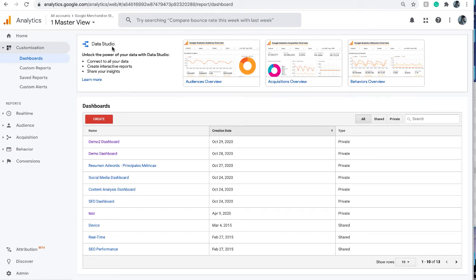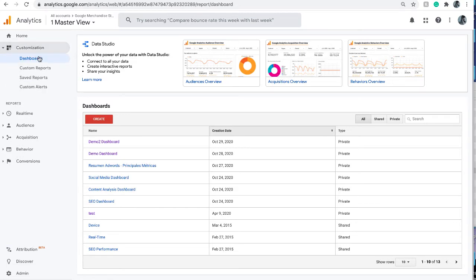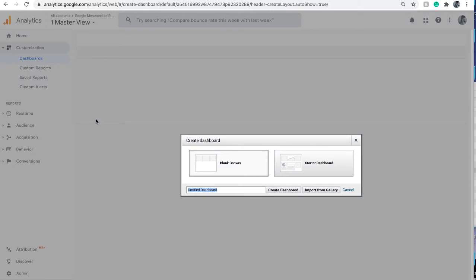Okay, I just want to demonstrate really quickly how to create custom dashboards and custom reports in Google Analytics. On top of the report you see customization - click on it, click on dashboard, click create. So you have two choices.